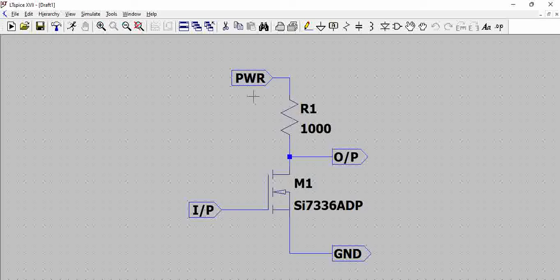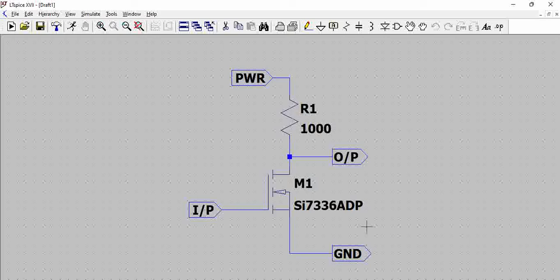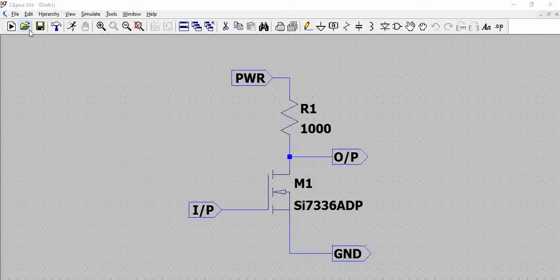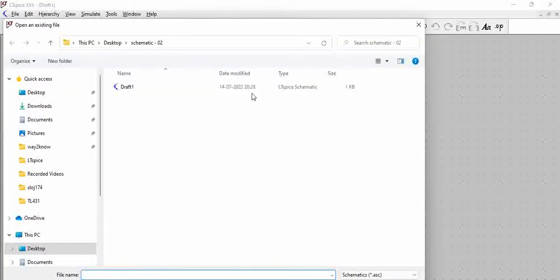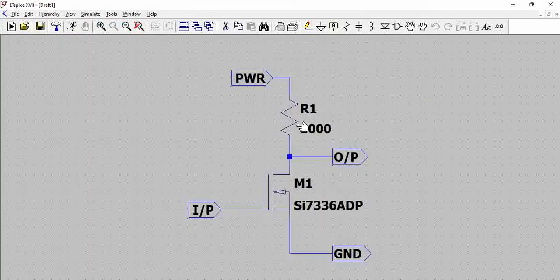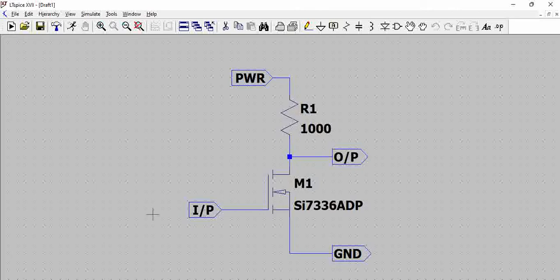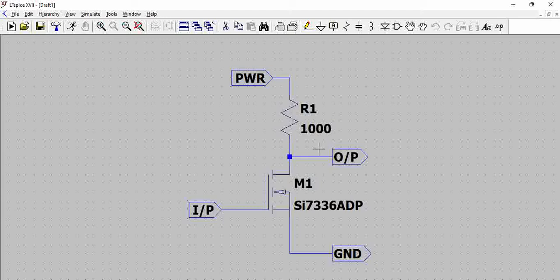Now let us see how to create a hierarchical block out of this. To create a hierarchical block, remember that we need to have ports. Even if you have worked on any of the EDA tools, you must have seen this. This is the schematic, LTSpice schematic and then we have to create a block, a hierarchical block.